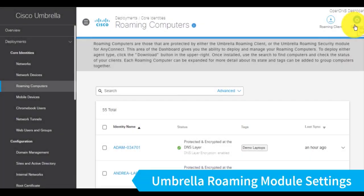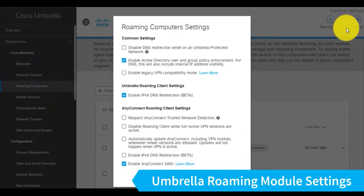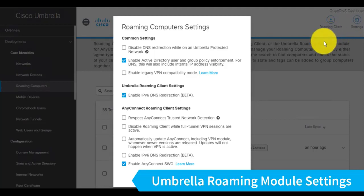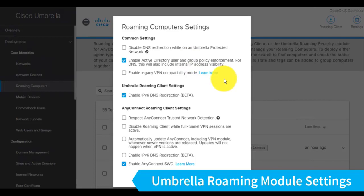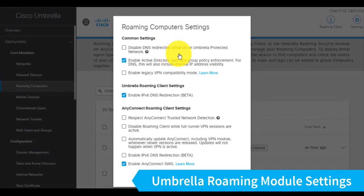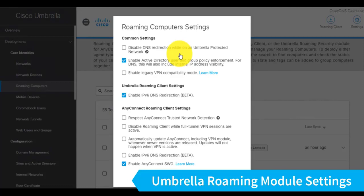Now, in our Roaming Computers section on the Umbrella Dashboard, I can see the Roaming Computer settings for both the Enterprise Roaming Client, which would be this middle section here, and then settings that are common to either the Enterprise Roaming Client or the AnyConnect Umbrella Roaming Module. So the ones that are important here, this first setting will disable DNS redirection whenever the Roaming Module or the Enterprise Client detects it's on an umbrella-protected network. Now, this may not necessarily be protecting this client with my umbrella policy, so I like to leave that one off.